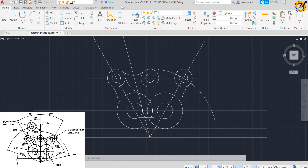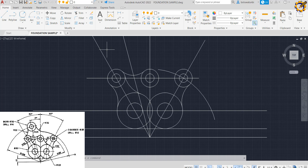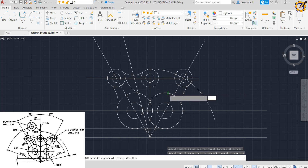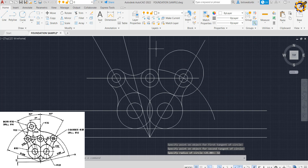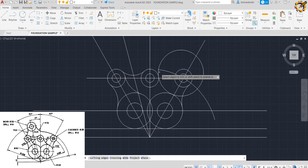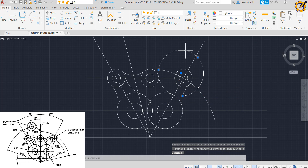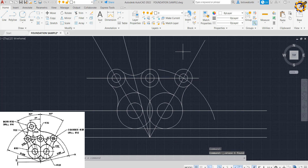Sorry for the break in transmission. With Tan Tan Radius again, I click this area and this area with a radius of 32, then Enter. With my trim command I trim this area and this area, press Enter, click on the excess, and delete it.